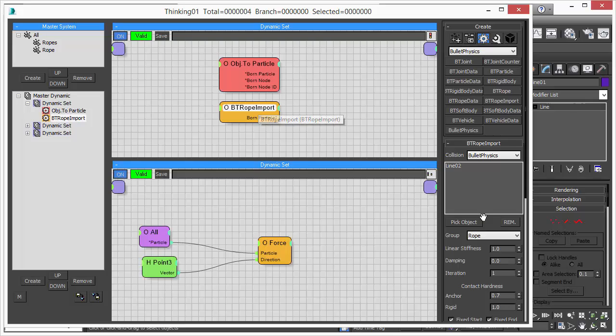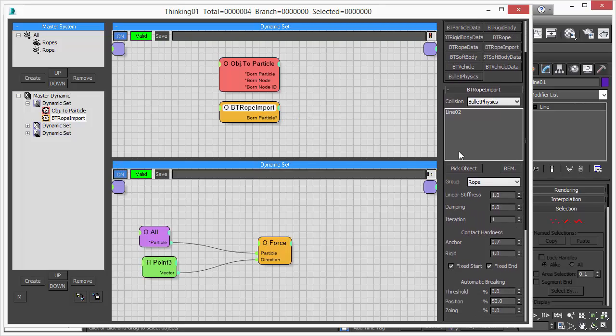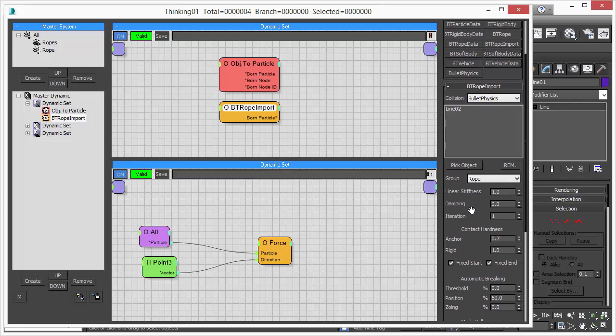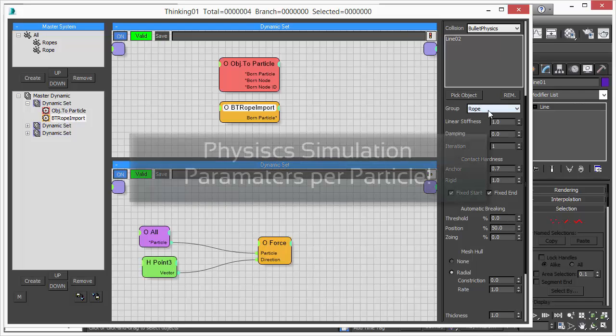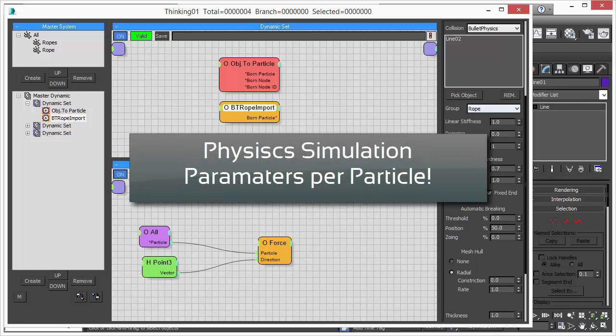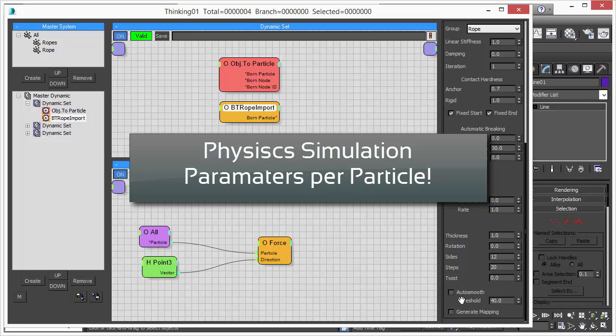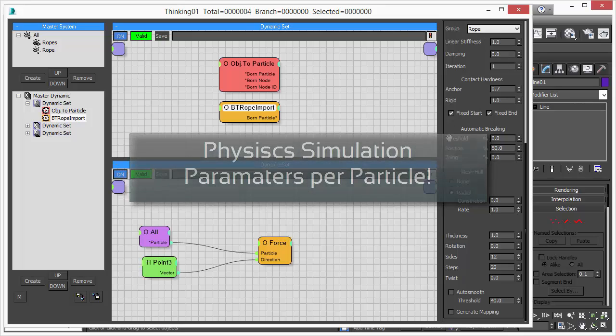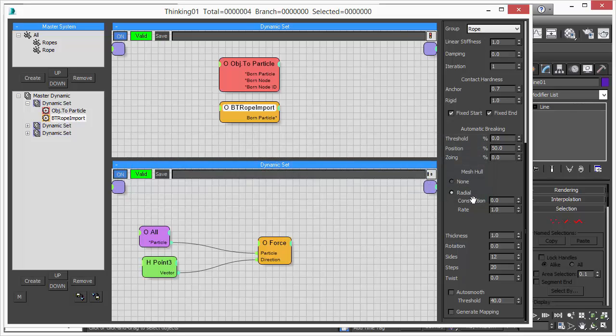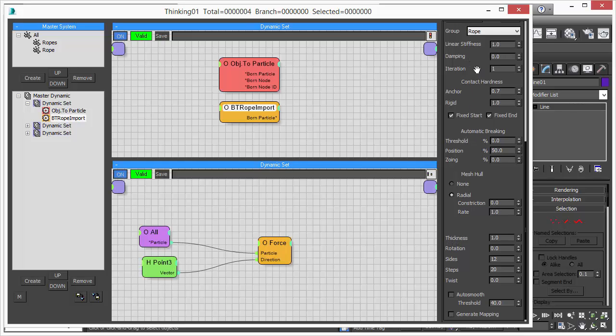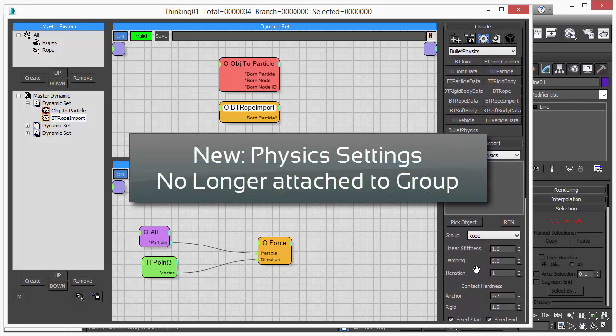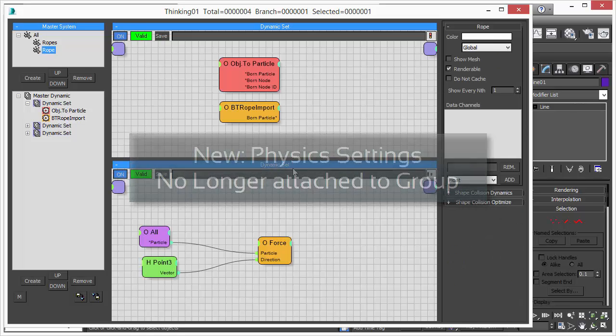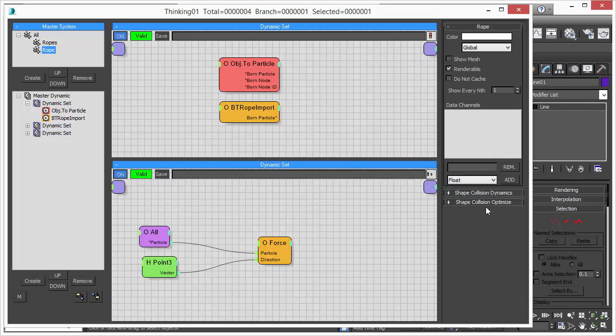So that's our new bullet rope import operator, and this operator lets you pick a spline in the modeling viewport and then it creates a particle and attaches automatically the physics simulation parameters to this particle. Thinking Particles users might remember that these rope simulation or bullet physics simulation parameters, they have been attached to the particle groups, which is no longer the case.